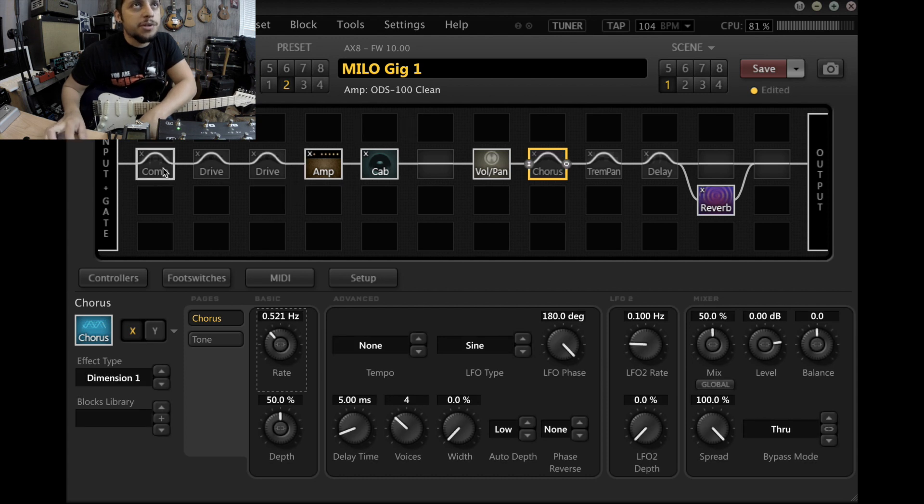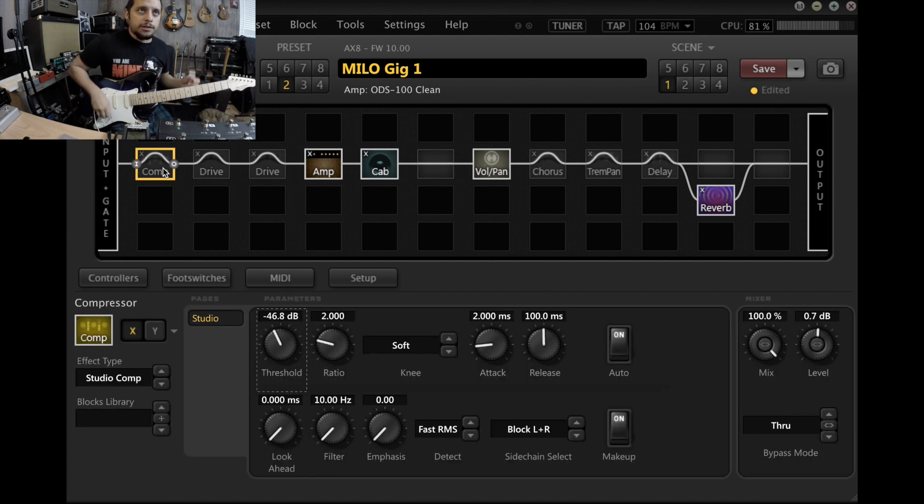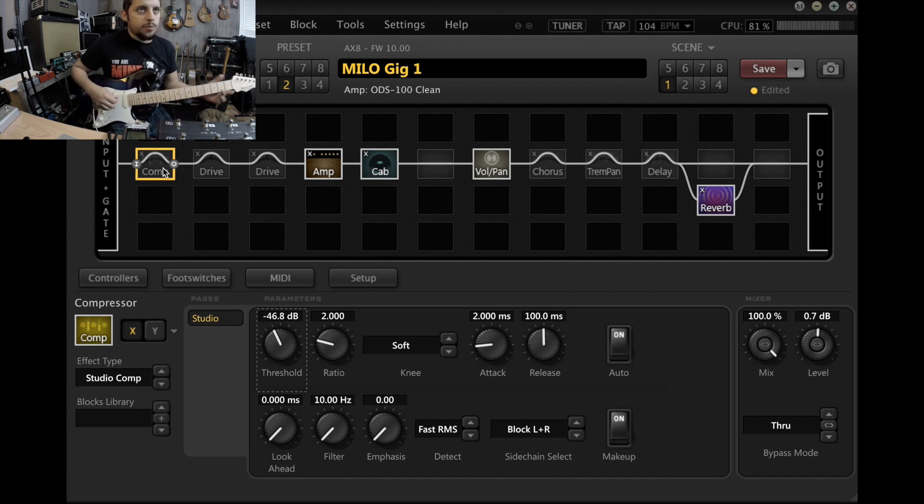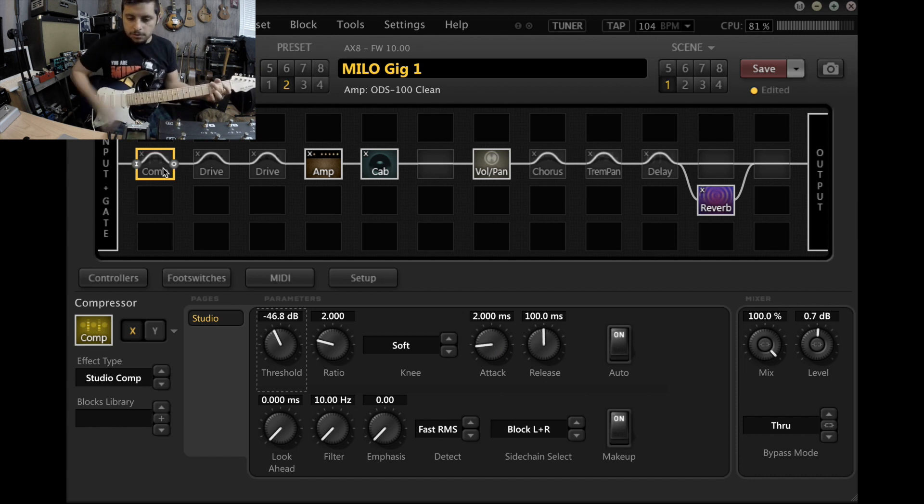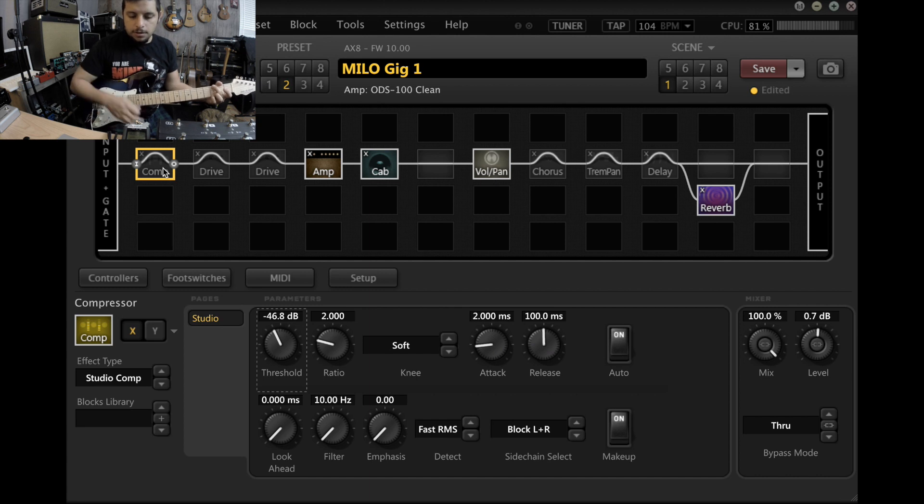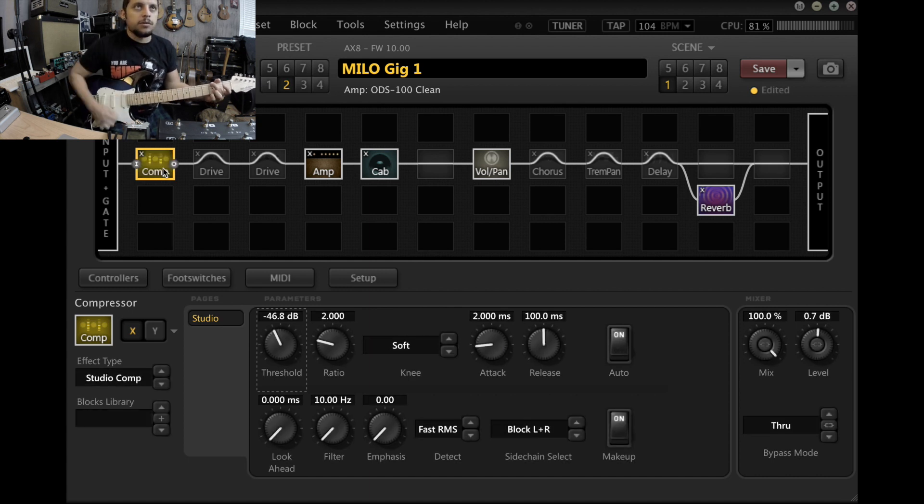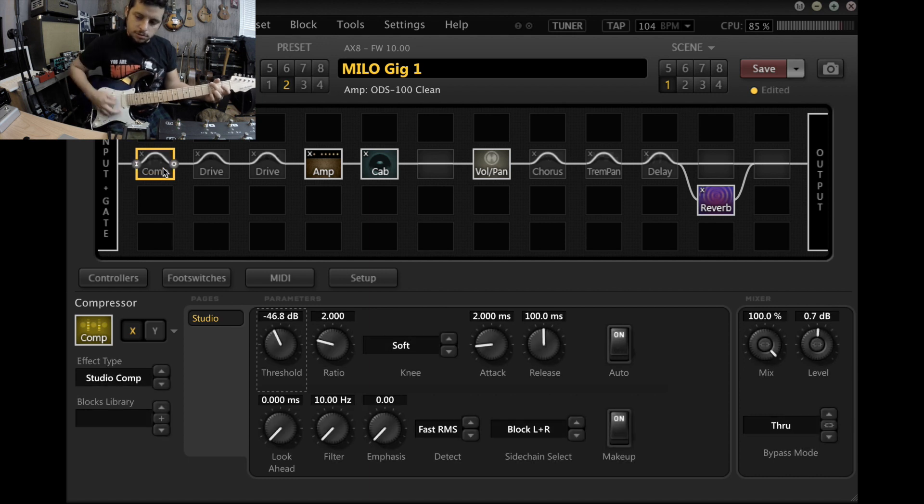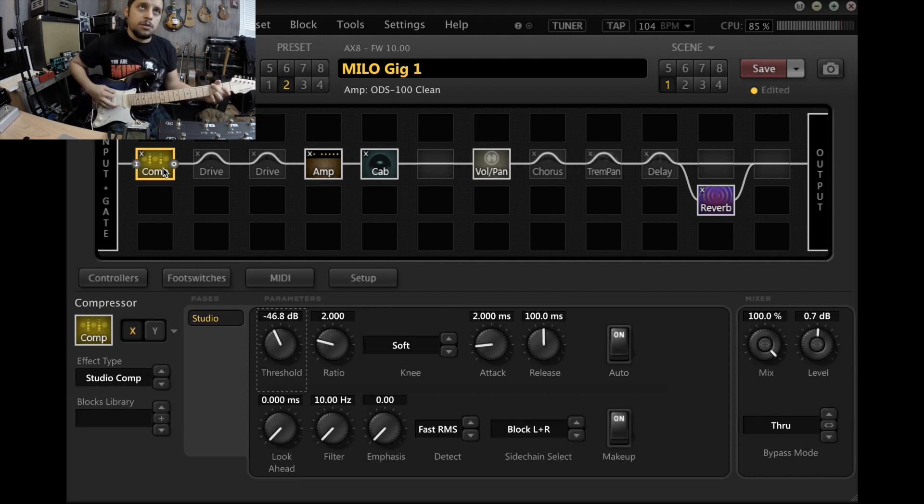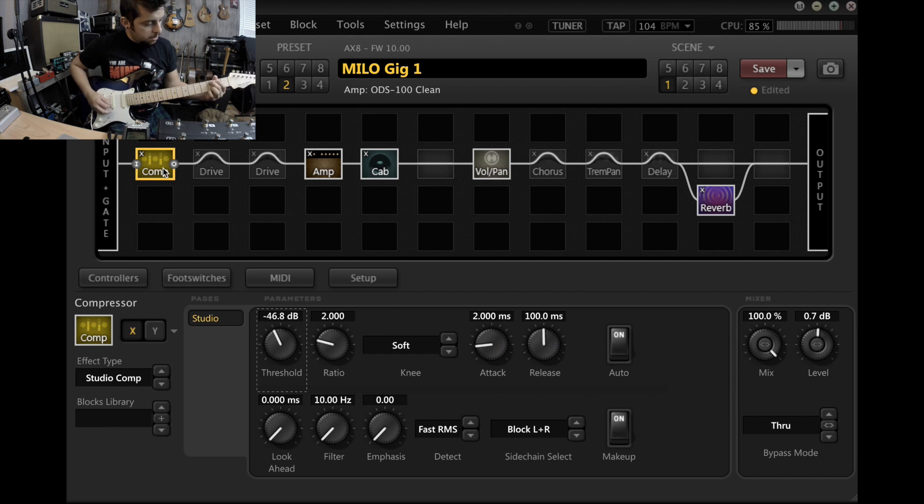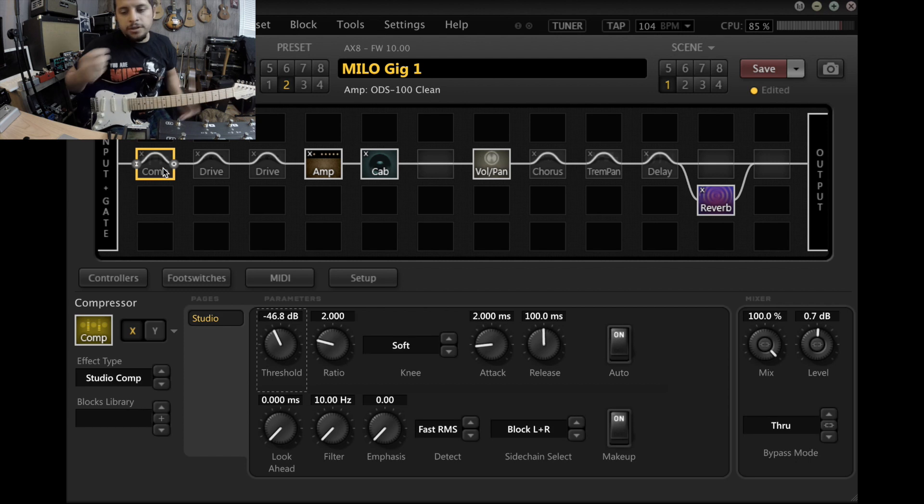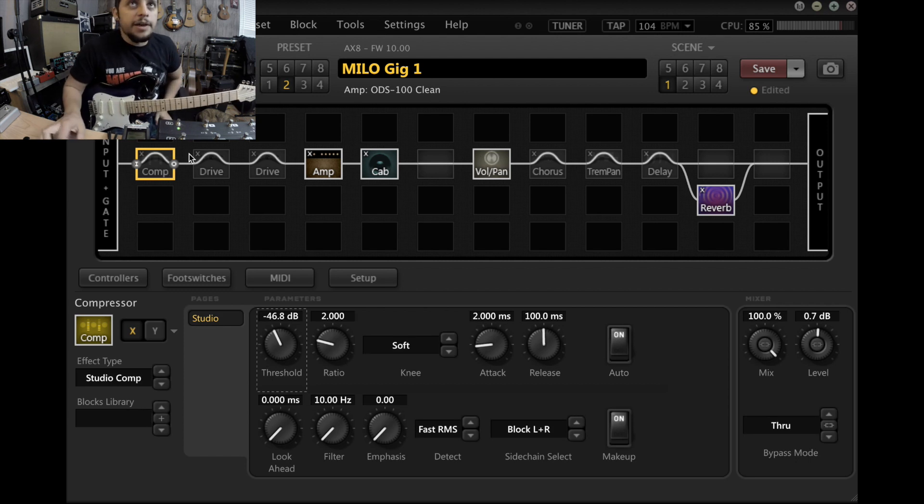There's a compressor that'll toggle on for like the U2 thing, which I'll show you in a second. So this is the compressor off. Compressor on. So it's definitely there.